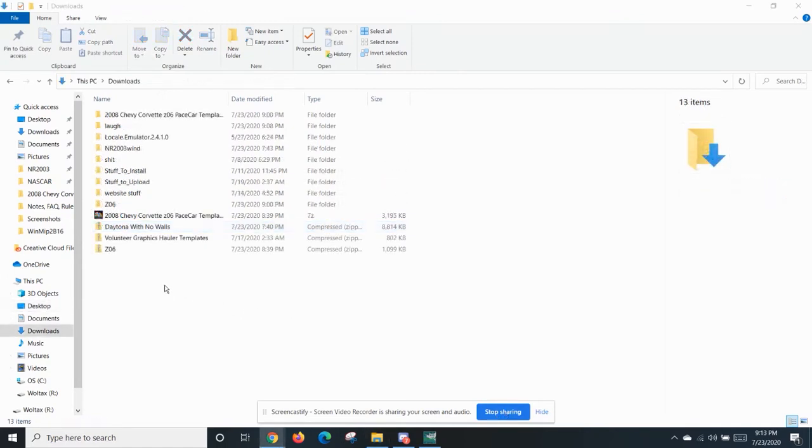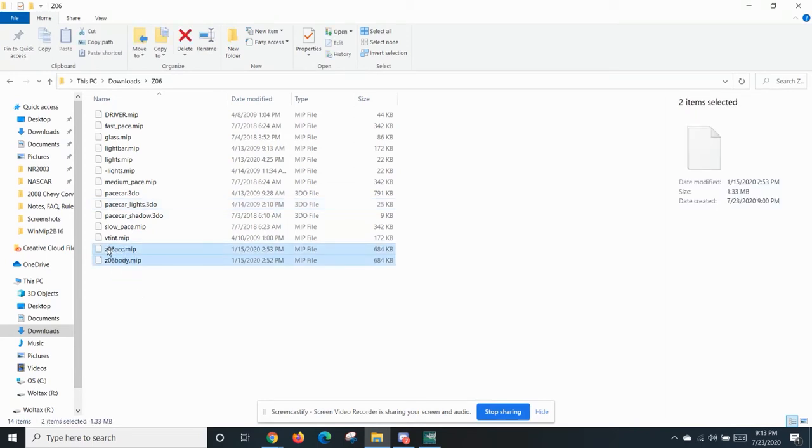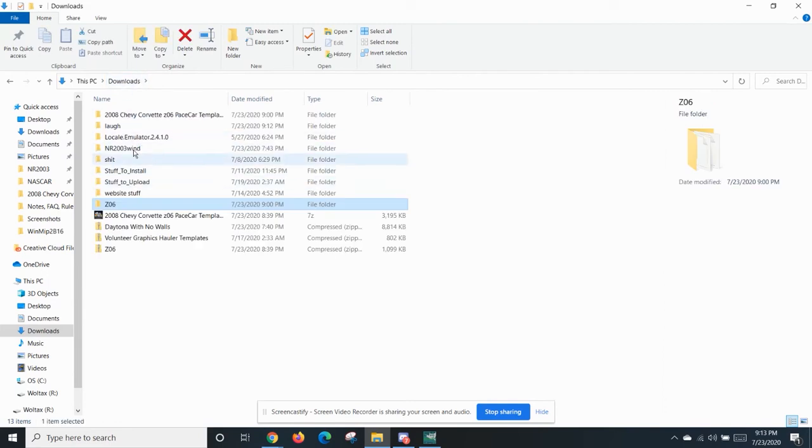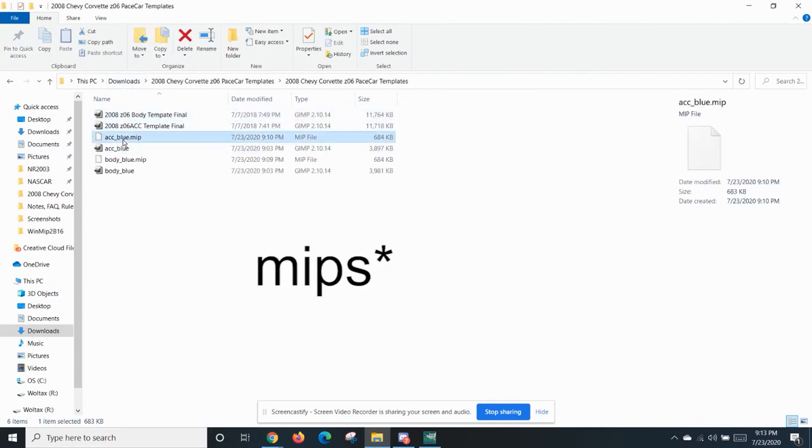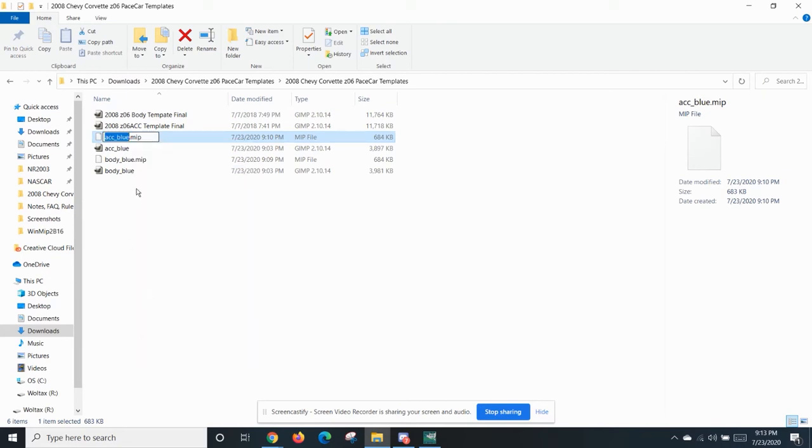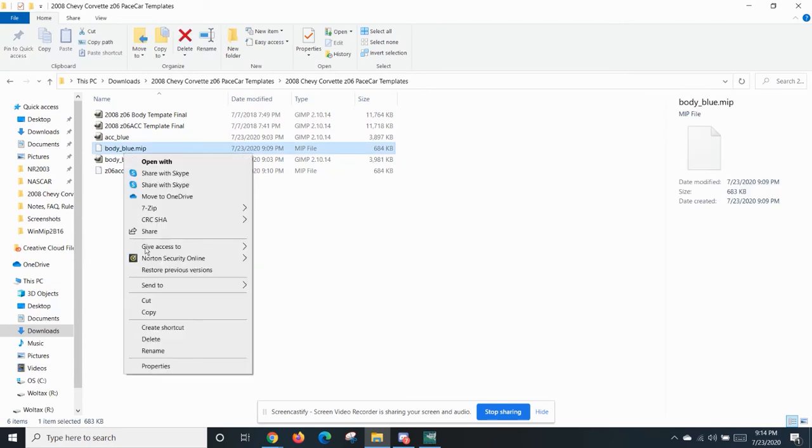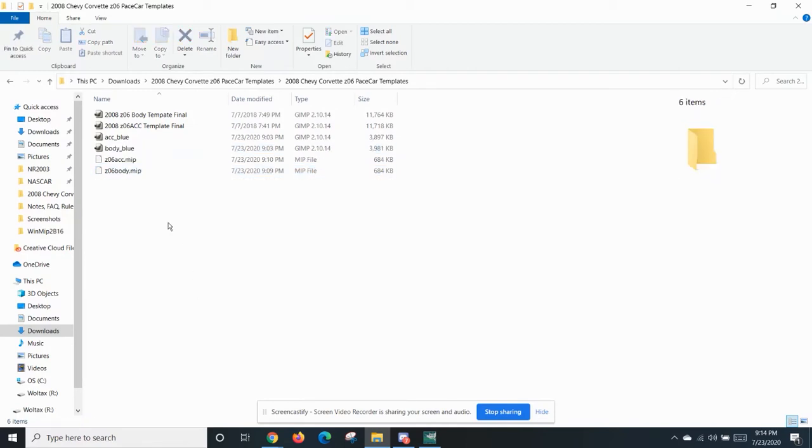All right. So now to actually get the files into your game. Remember how I was talking about where all those pace car stuff, like the actual MIP files were for the pace car? These two right here. Z06ack and Z06body. We're going to replace these. To replace them, you want to go to wherever you saved the TGAs. Mine are right here, as I said. Rename them to Z06ack. Go here to the body. Z06body. It is extremely important that you name them the same thing. I cannot stress enough. It will not work if you change the name up of the MIP.